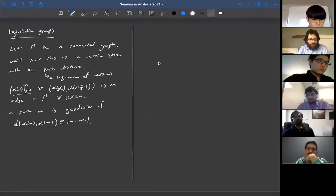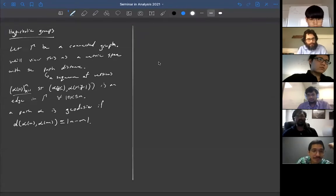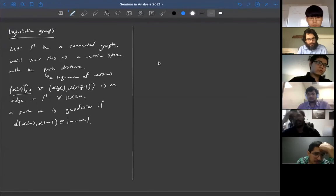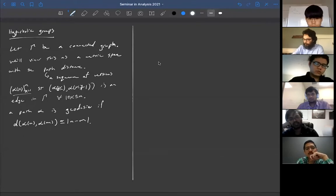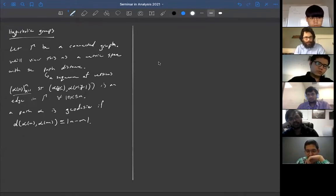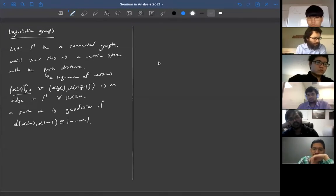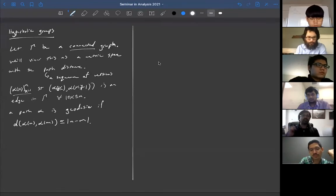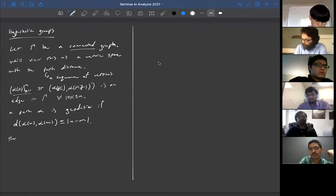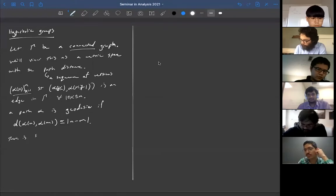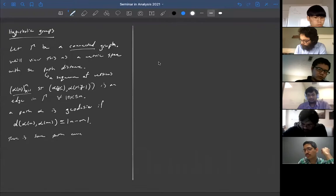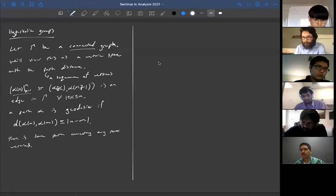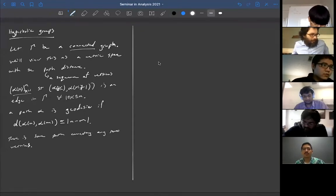This is just a discrete metric space. However, sometimes it might be convenient to glue the edges in and think of it as a continuous metric space where the edges are each identified with the unit interval. By connected, I just mean that there's a path connecting any two vertices. Hence there's a path of minimal length, and a path of minimal length will be a geodesic necessarily.